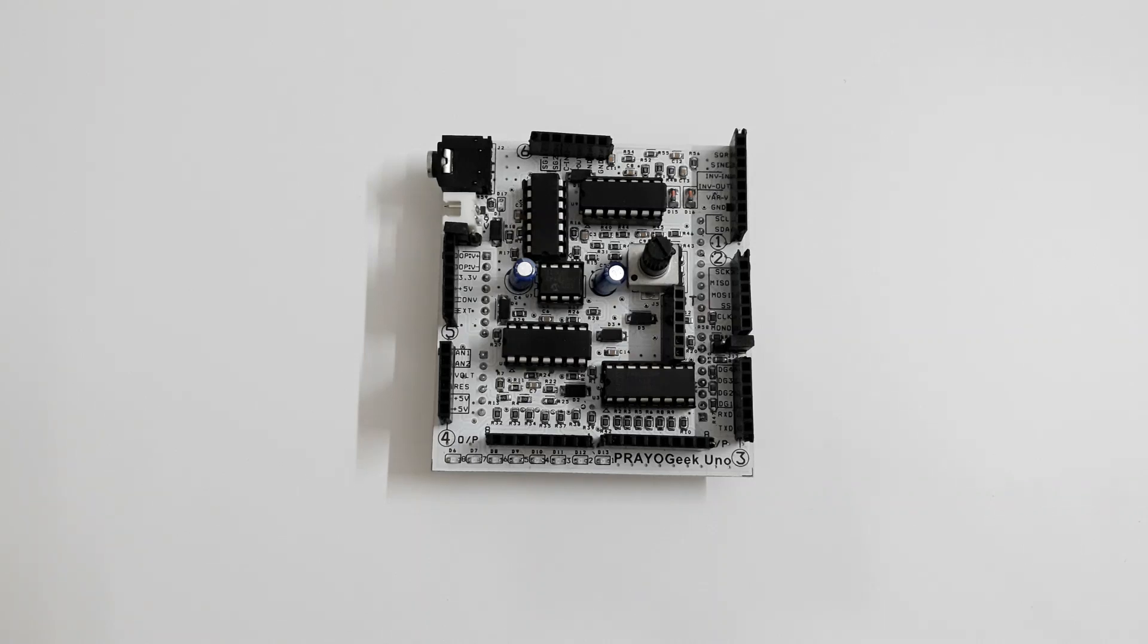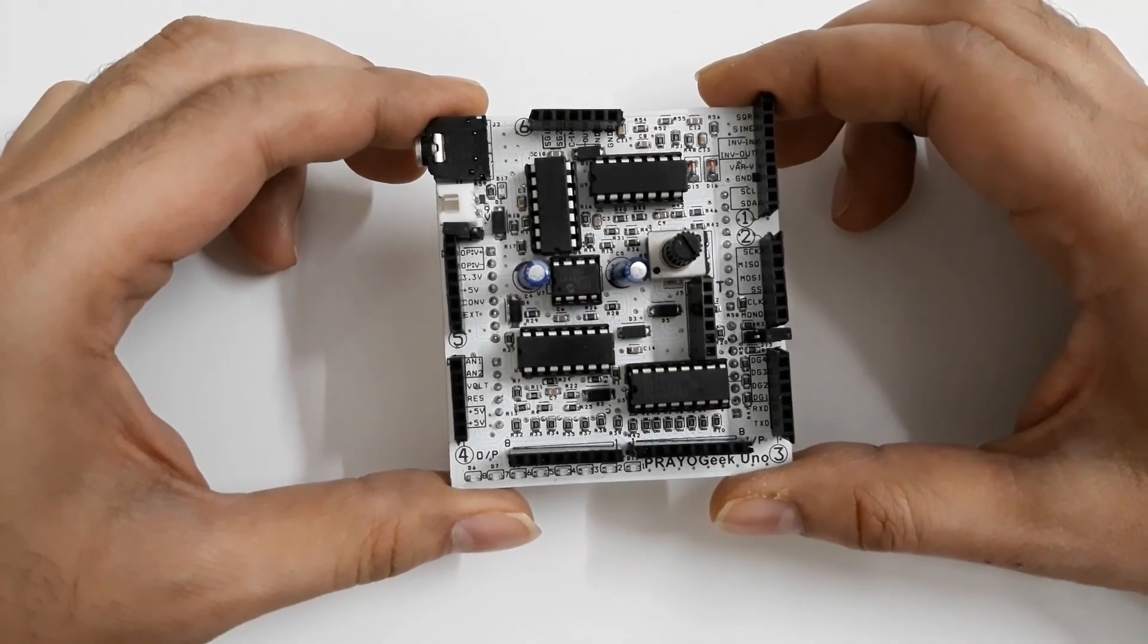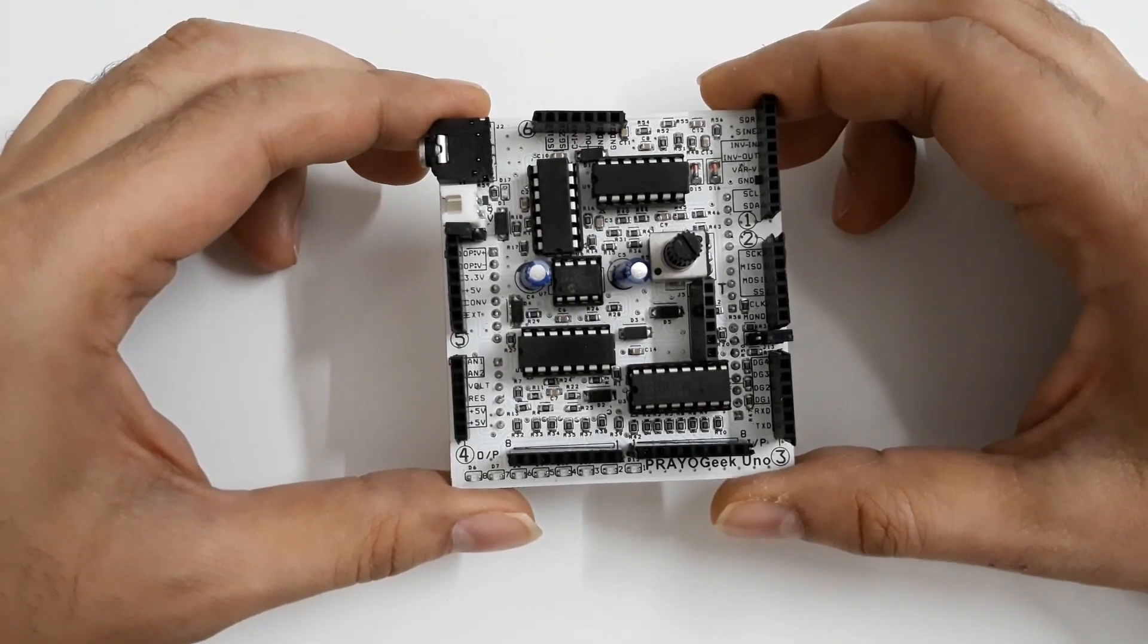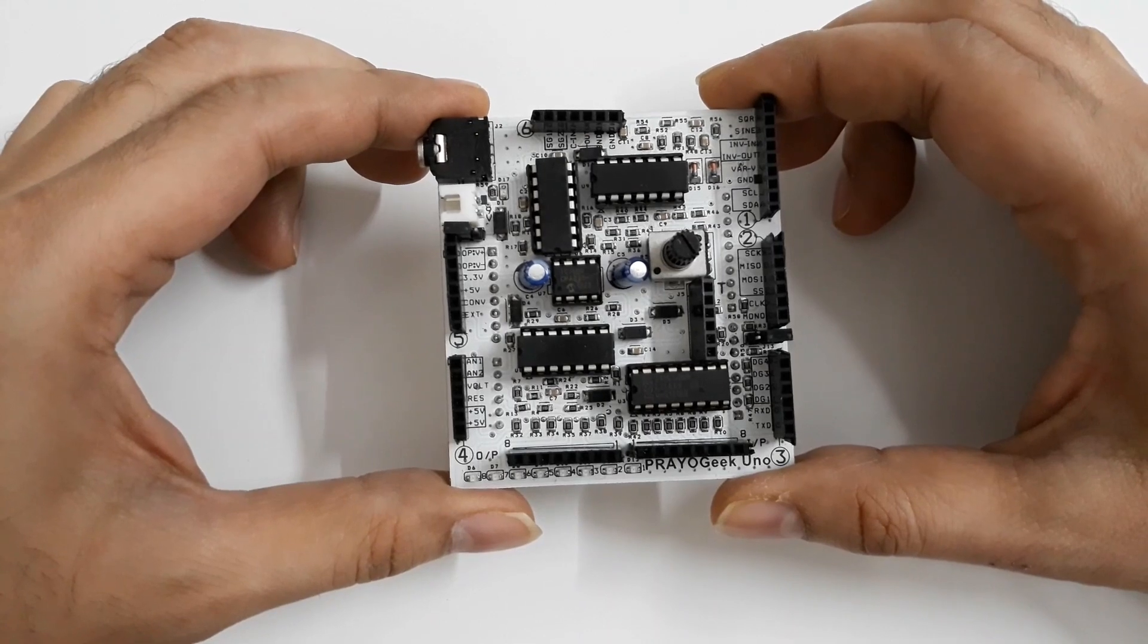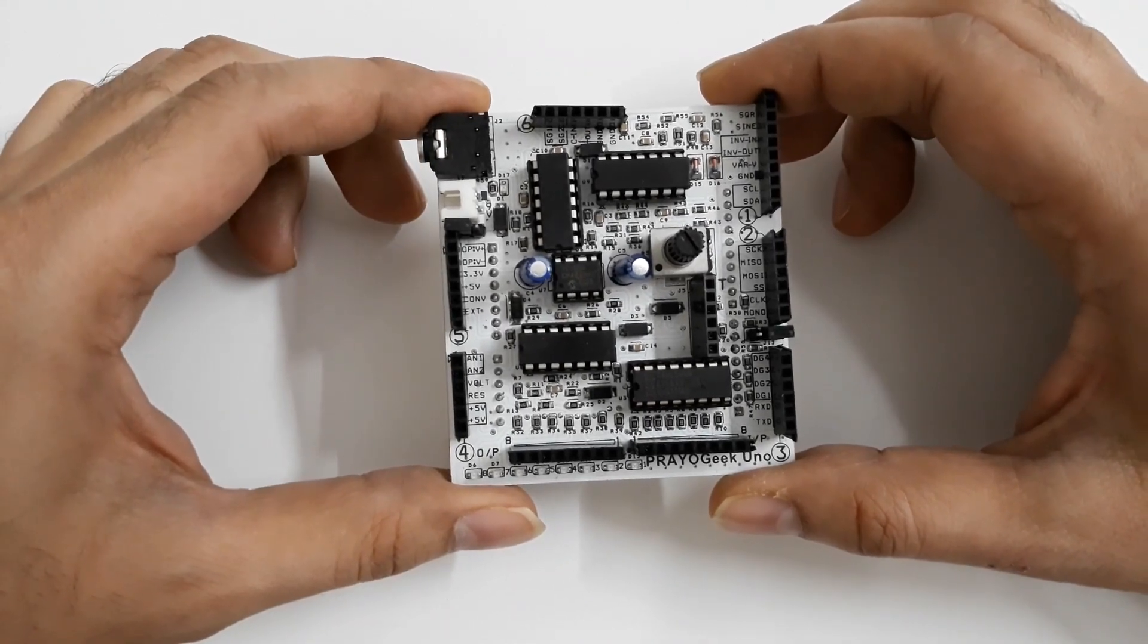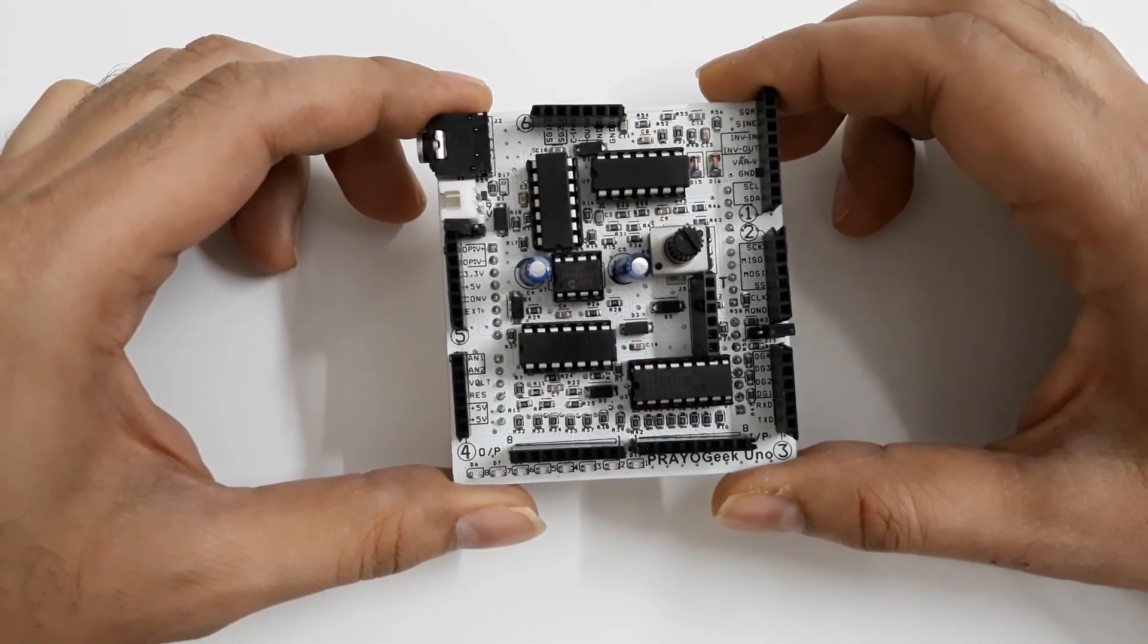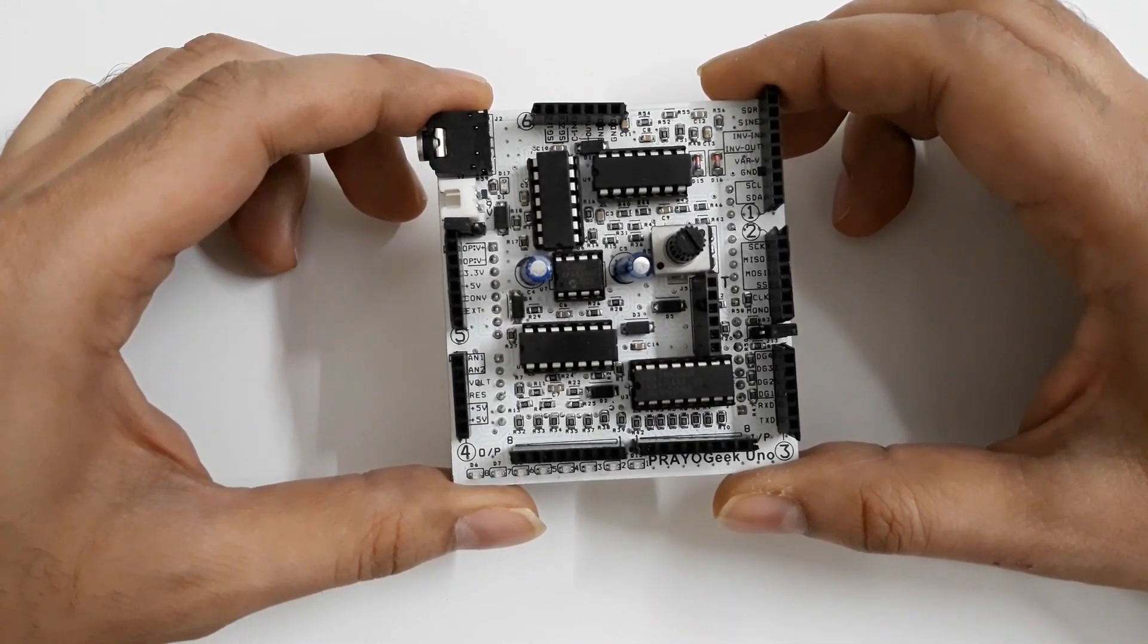Hello everyone. Welcome to PryoGeek Uno, your personal electronics lab. We are excited to introduce our new product PryoGeek Uno, which would enhance the way you learn and understand electronics.